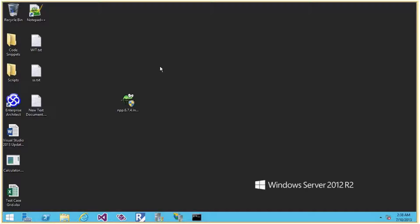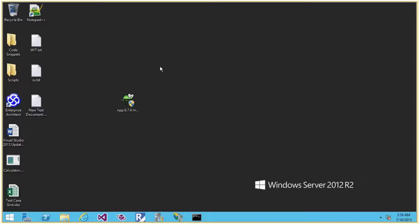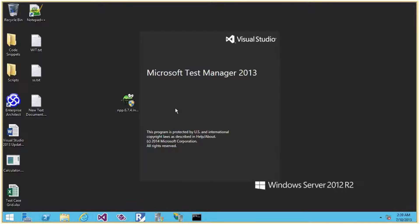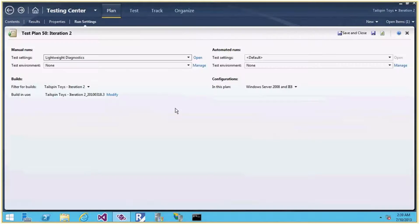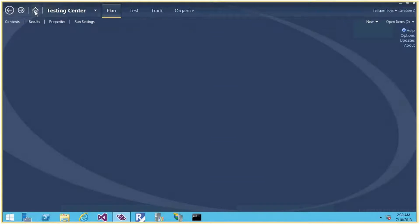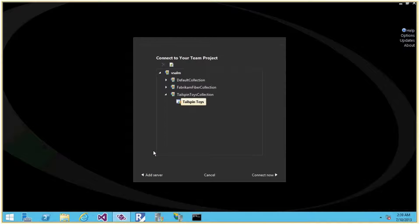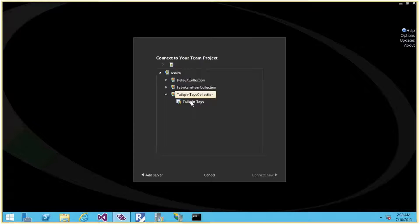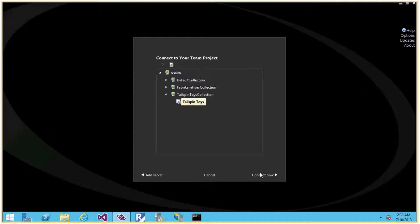Let me open Microsoft Test Manager. This is a machine where I have installed Team Foundation Server 2013, Visual Studio, and Microsoft Test Manager. It's the same procedure to connect to TFS and to a particular team project. Either a developer or a tester will work with a particular team project — you connect to TFS, then to a team project collection, and to a team project for which you have permission.